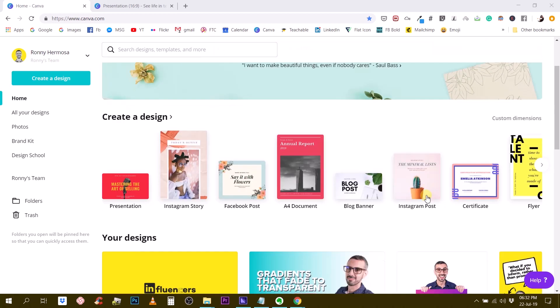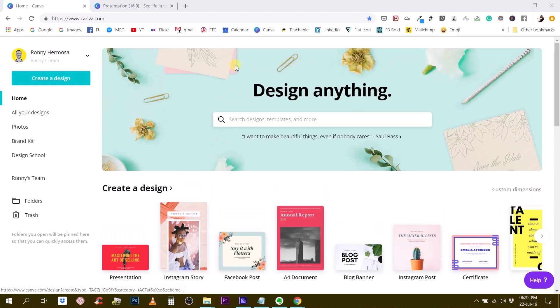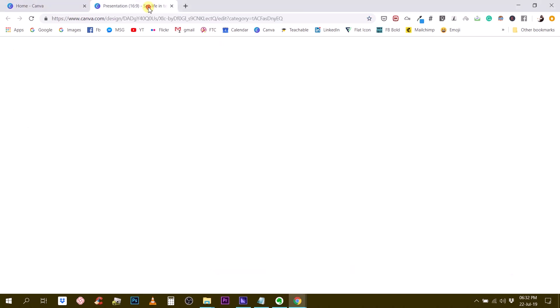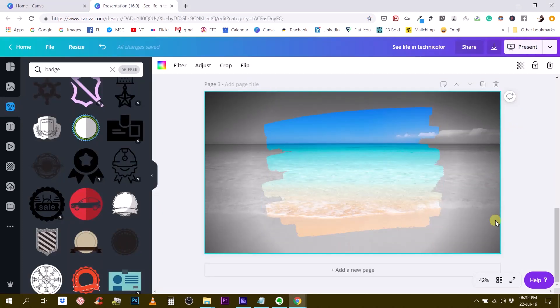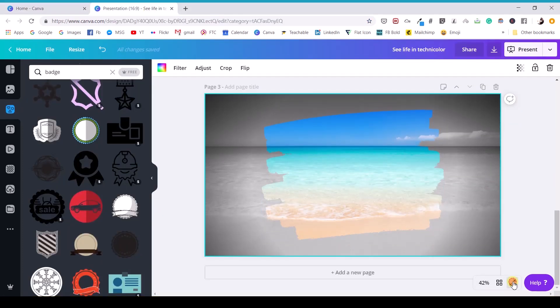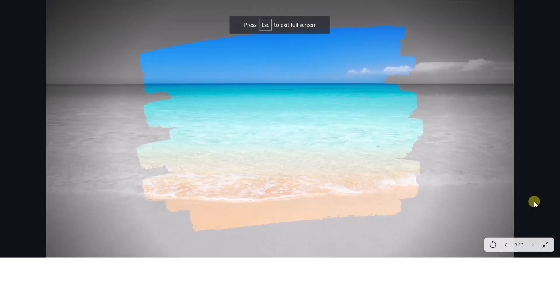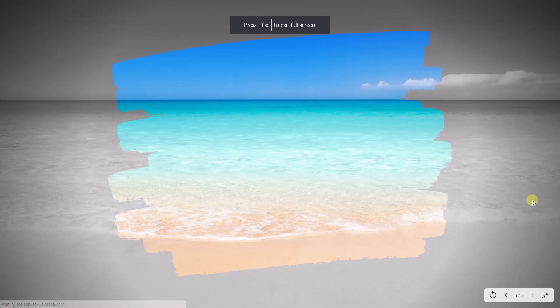Let me show you what I'm talking about. See this visual right here? So this is what I call a masking effect.